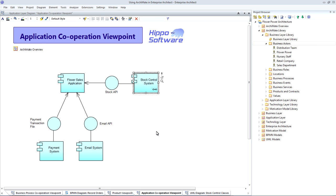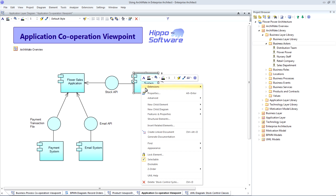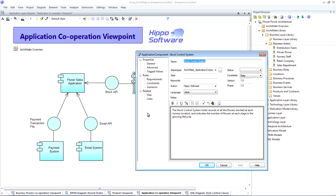Each of our ArchiMate elements can be documented in much more detail in a Properties Dialog. So, behind each element, we can open up the Properties Dialog, and we can add a textual description to the Notes area within the Properties Dialog, and we can set some standard properties such as Author, Version, and Phase.